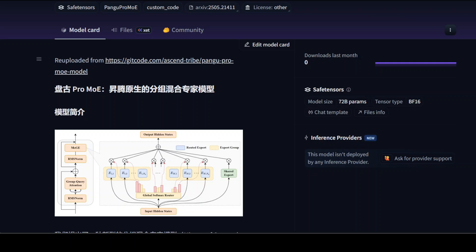Something big has happened. Huawei has just released the Pango Pro mixture of expert language model designed with a unique sparse architecture called mixture of grouped experts.